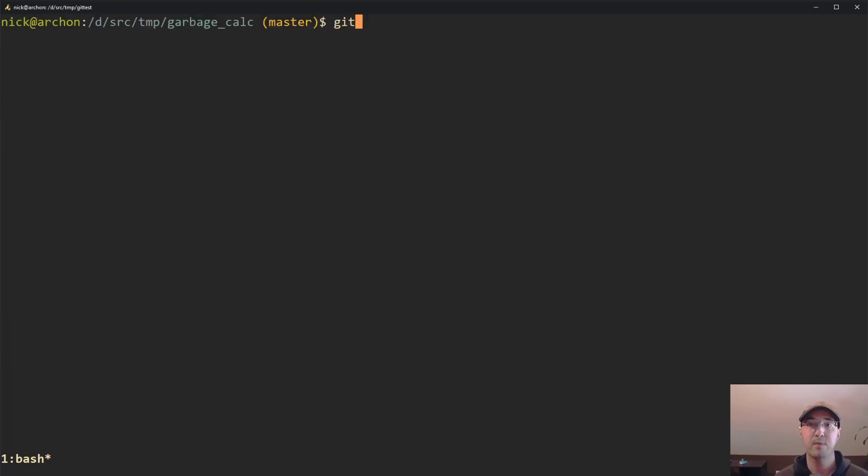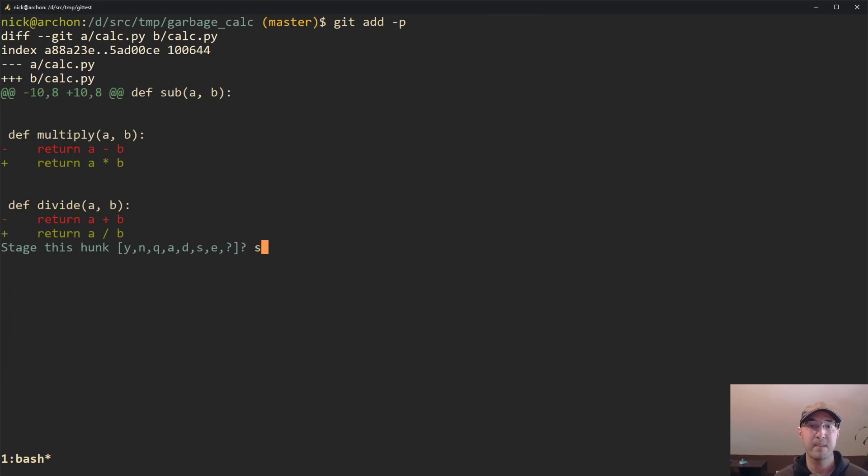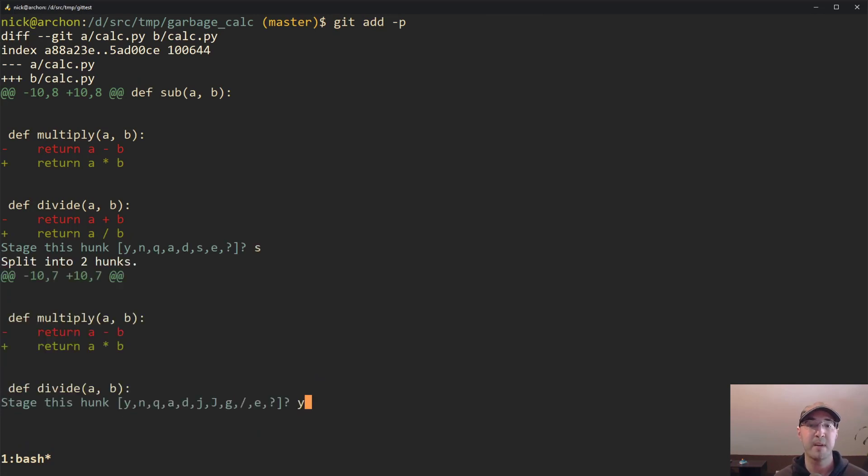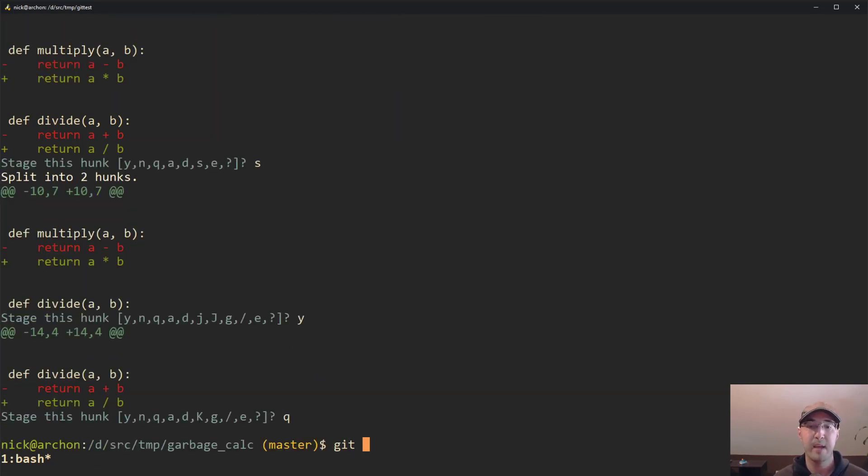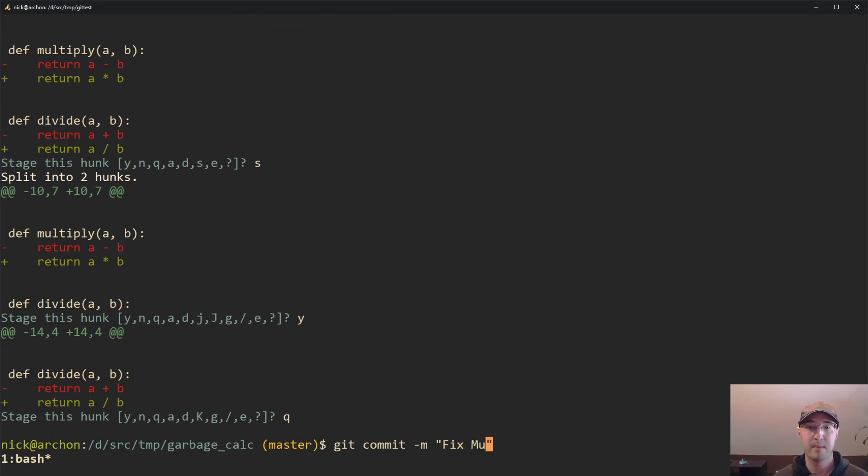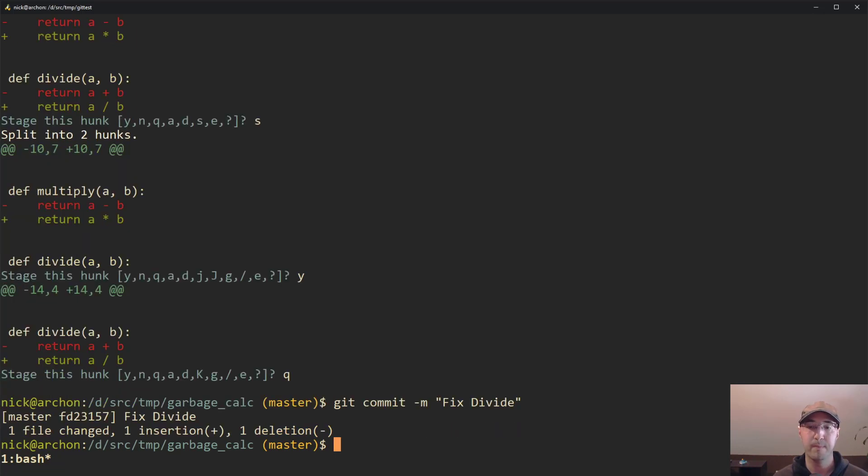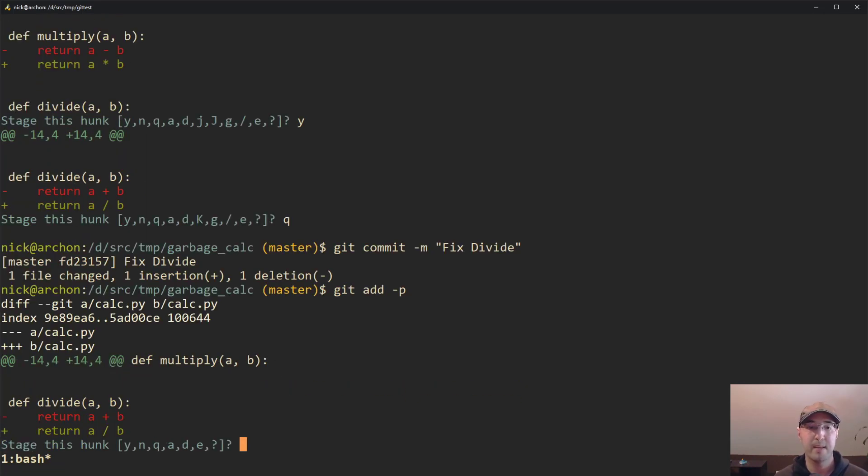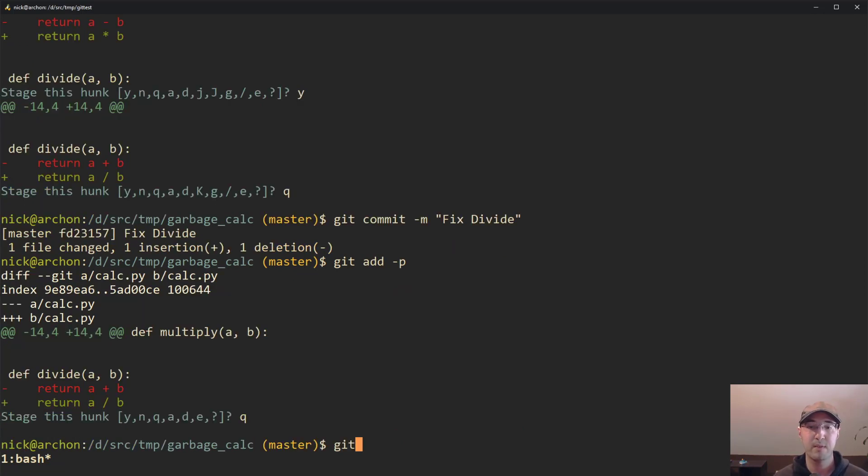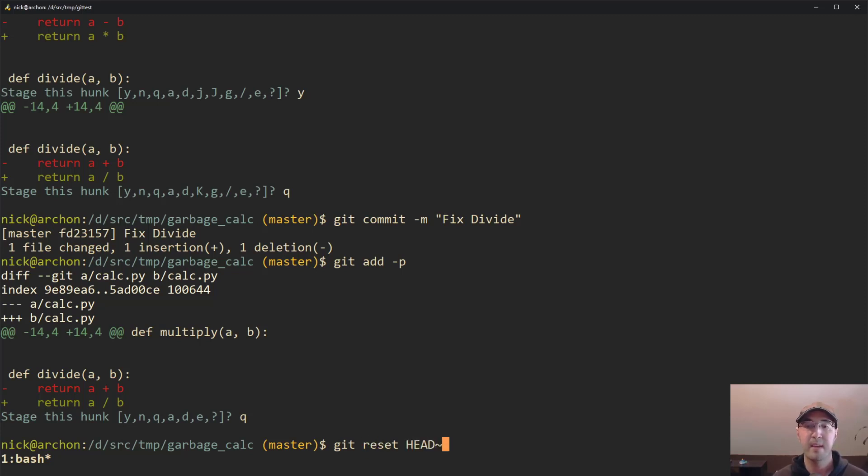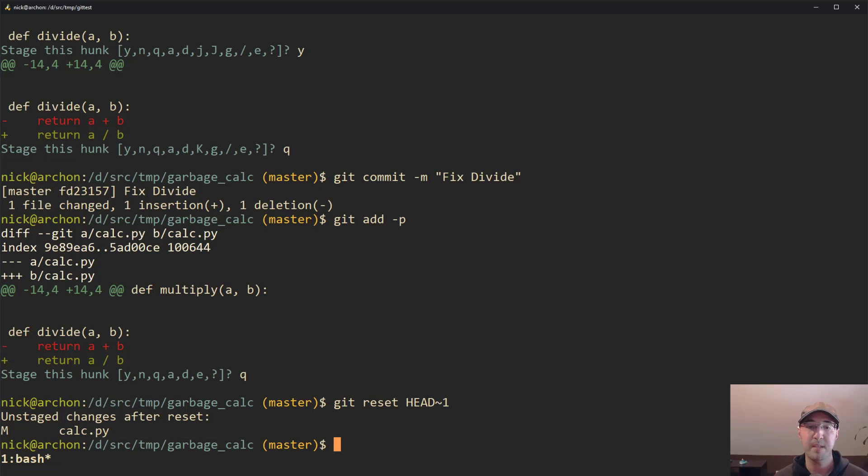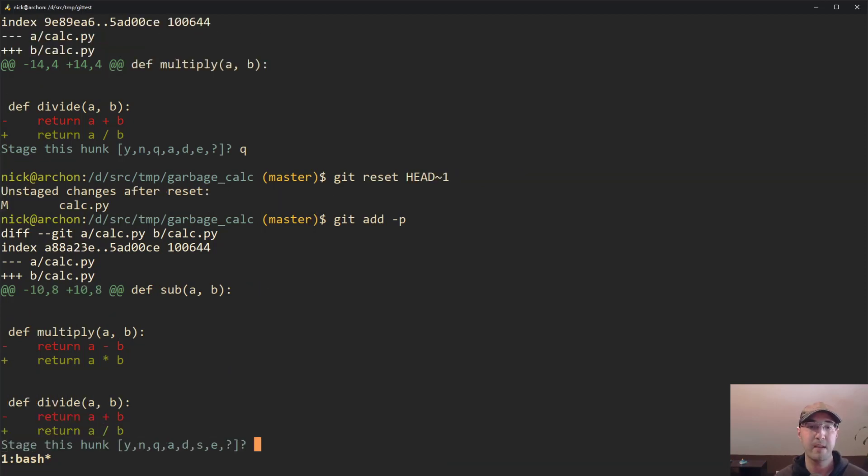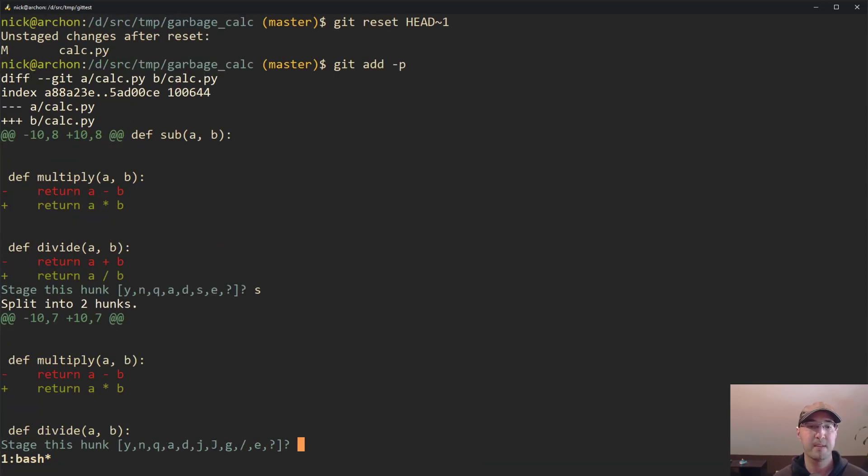And if we do a git add dash P again, we can basically just repeat this process until we're happy. And in this case, what is this one? Multiply. Or actually divide this one. Okay, cool. So let's do it one more time here. And then we have divide. Actually, it looks like I messed up on that one. So here's another trick too. If you mess up whenever it commits, which I do all the time, you can basically just do a git reset head tilde one, which is going to revert the last commit.